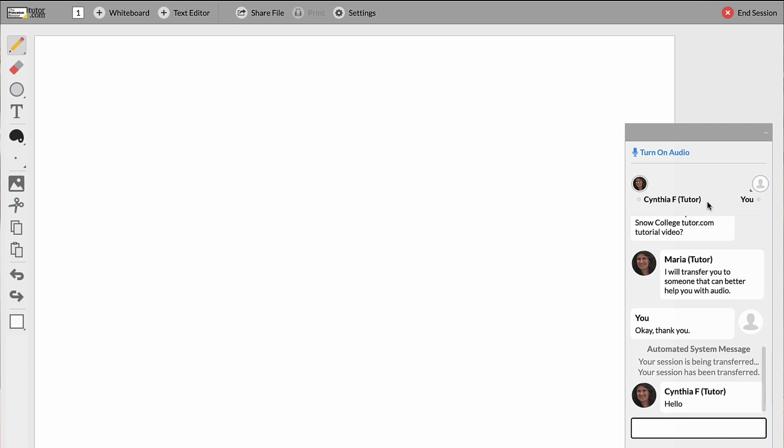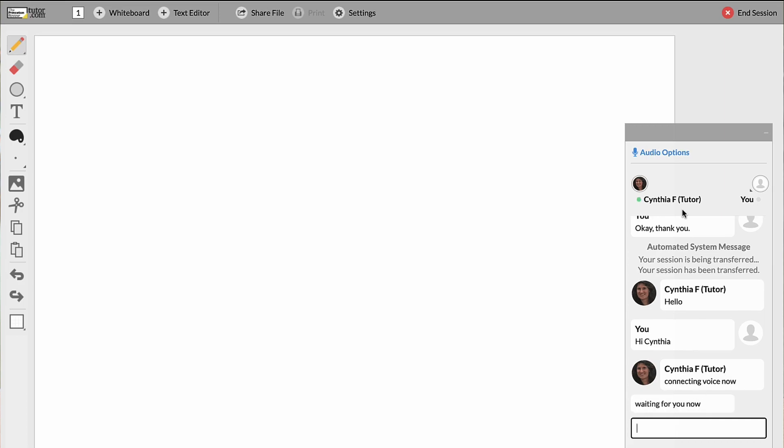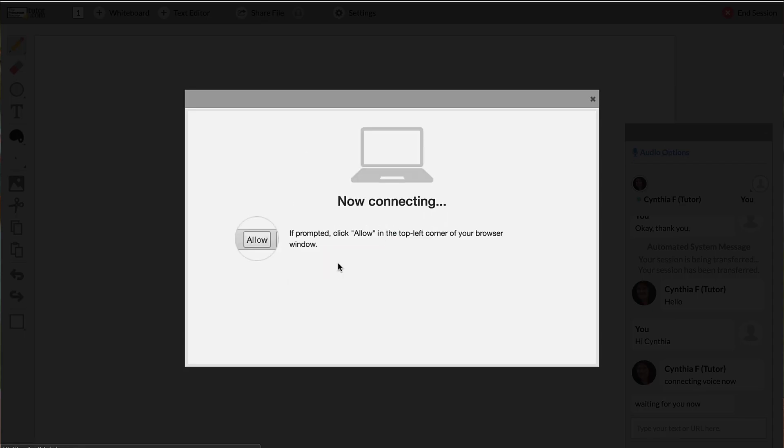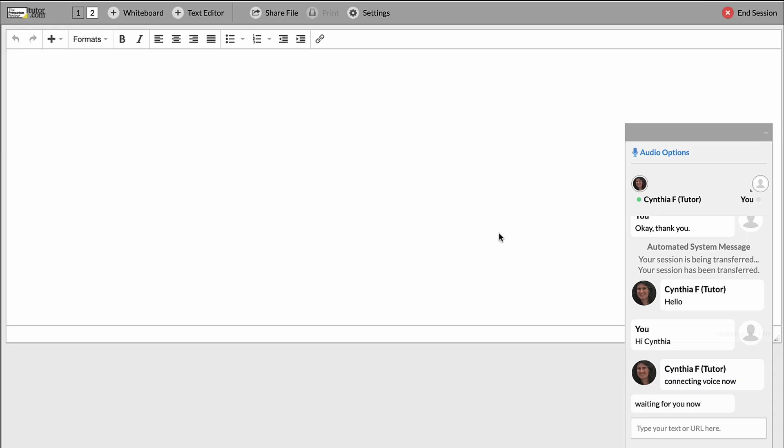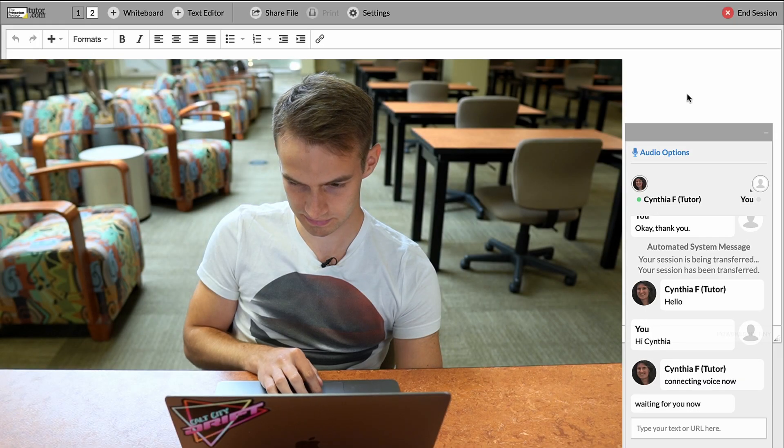Okay, so now I believe we've been transferred to Cynthia F. Hello. Hi, Cynthia. Connecting voice now. Okay, I'm going to try to click on audio options, and we'll use a web browser. I'll click allow. You are now being connected to your conference.